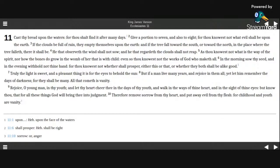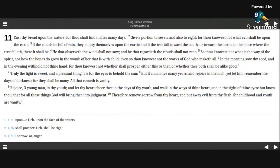and in the evening withhold not thine hand, for thou knowest not whether shall prosper, either this or that, or whether they both shall be alike good.